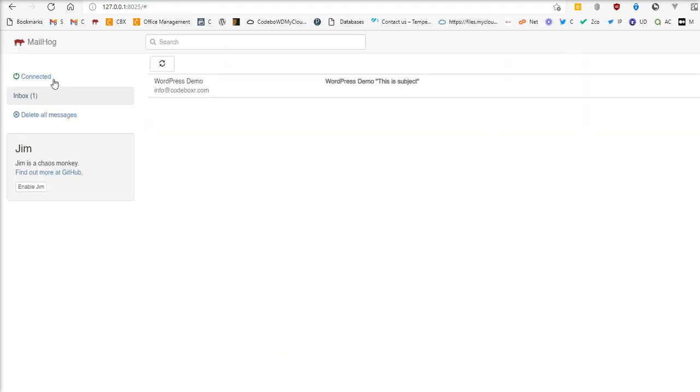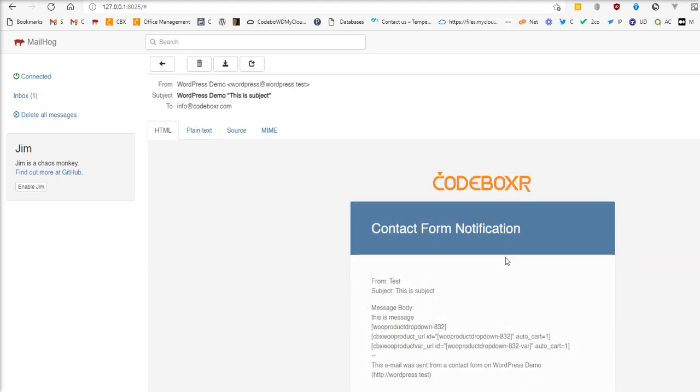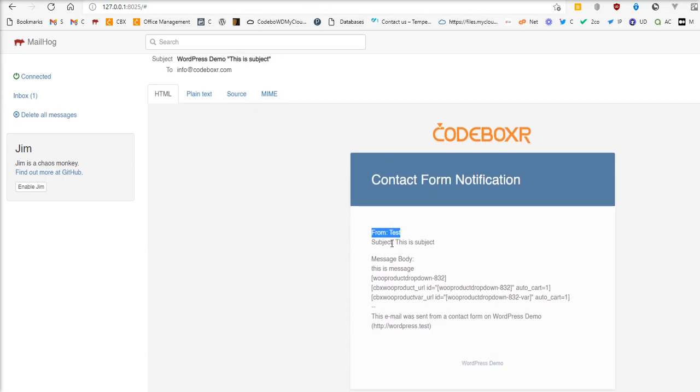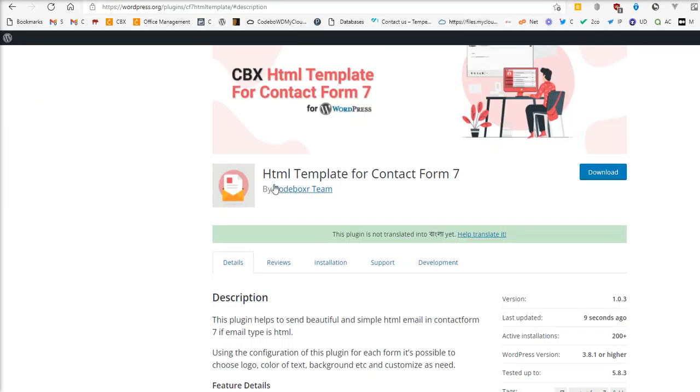I'm using a local server called MailHawk and the mail is caught here. You can see I just sent this email from test, and it's showing in visual form or HTML template-based email. This is what this plugin does.